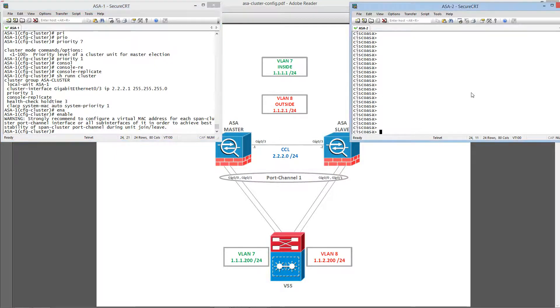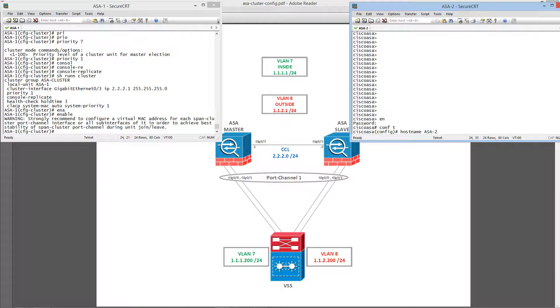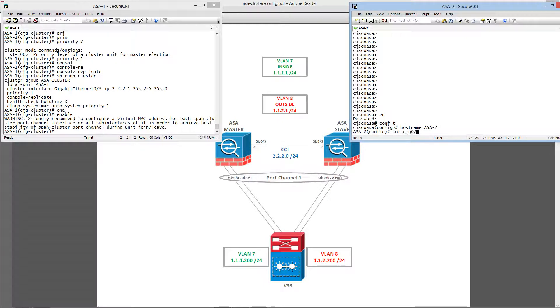Alright, let's go ahead and configure the second ASA. Let's bring up the cluster control link.